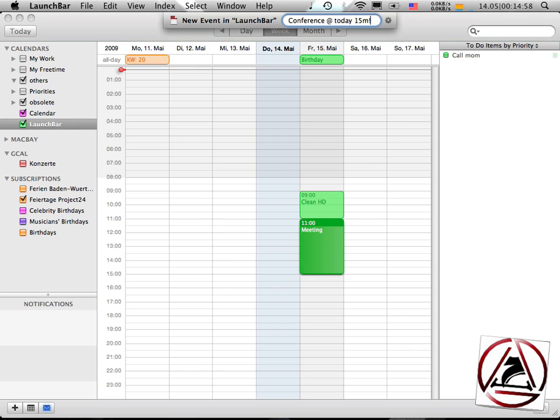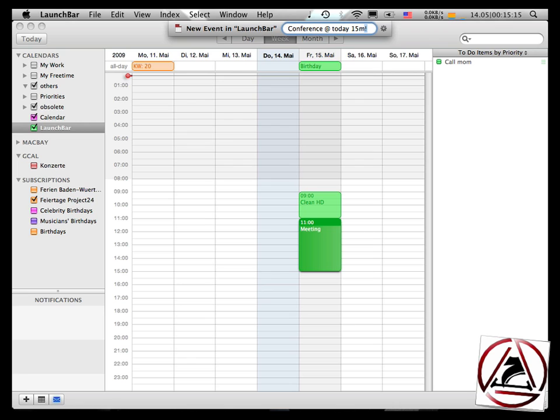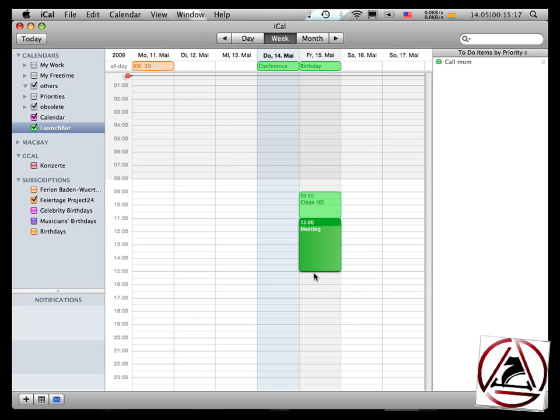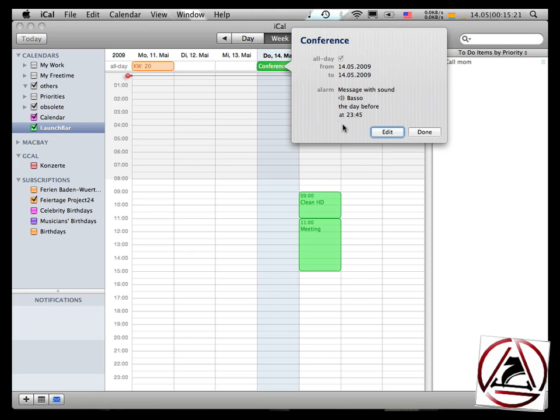It doesn't matter if you have the exclamation mark in front or at the end of your string, just enter it with an exclamation mark. And LaunchBar will recognize it. So I have a new conference item here, and when I go to the info page, I have a message with sound at 23.45,